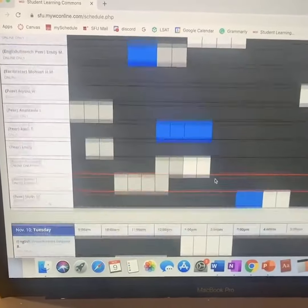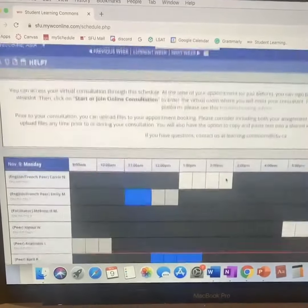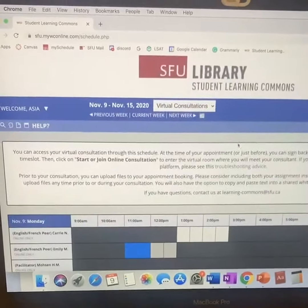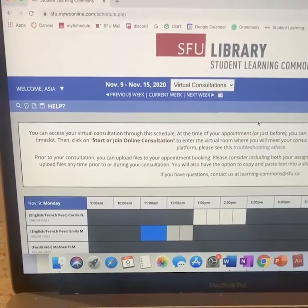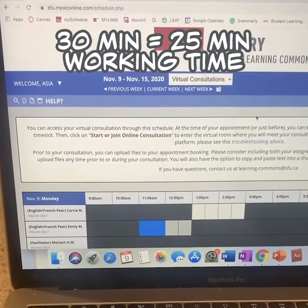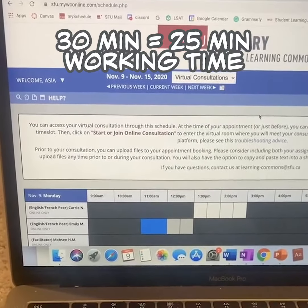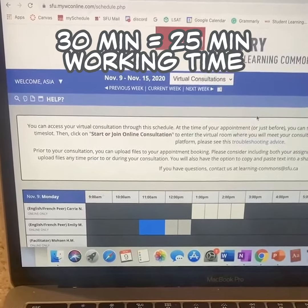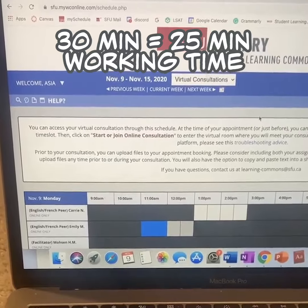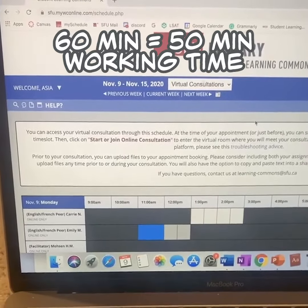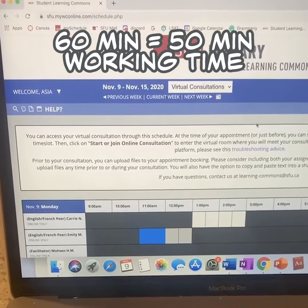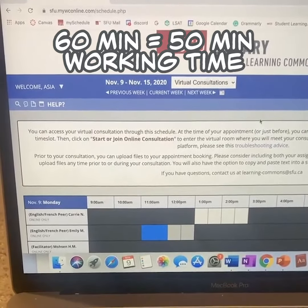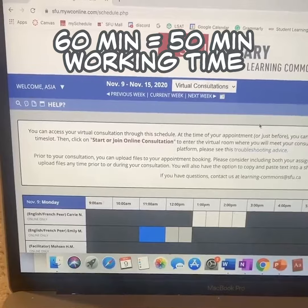You can either book consultations for 30 minutes or 60 minutes. In a 30 minute consultation you will get 25 minutes of working time, and in a 60 minute consultation you will get 50 minutes of working time.